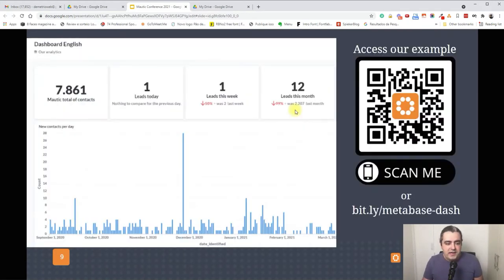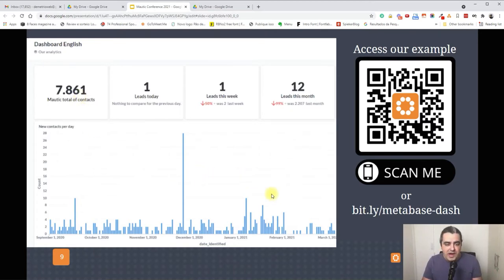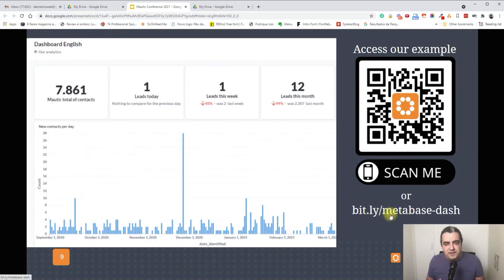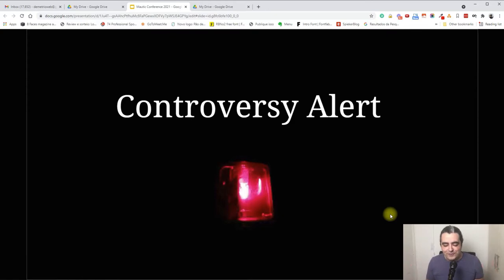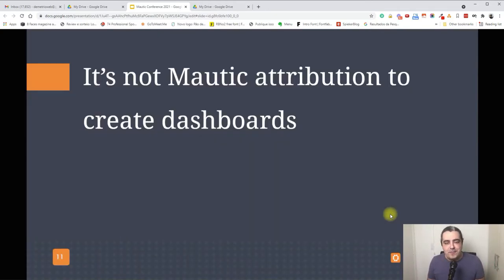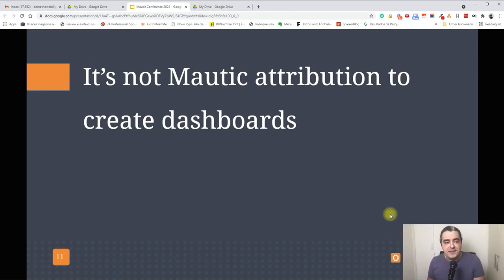I created a simple dashboard pulling data from our MAURI instance. As you can see, you can create a summary with many kinds of situations. If you'd like to access this demo, you can scan the QR code or access the URL and navigate while watching this presentation. Now, a moment for controversy — I think it's not ideal for market attribution to create dashboards using the built-in tools.